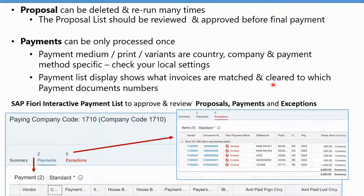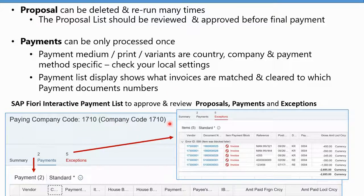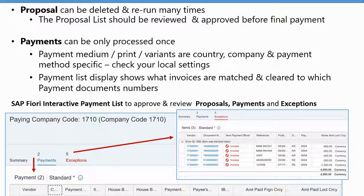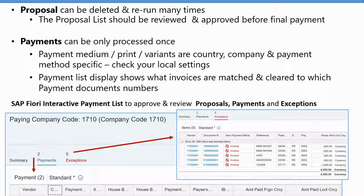The payment list shows what invoices are matched and cleared and what the payment document numbers are. Remember this is the Fiori interactive payment list. This is where you review your proposals, payments, and exceptions. We showed you the summary, the payment, and the drill down, and the exceptions. This used to really be a printed report more often in ECC.